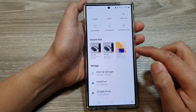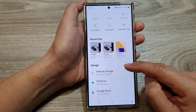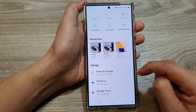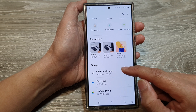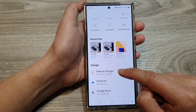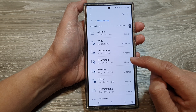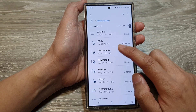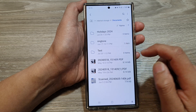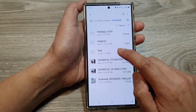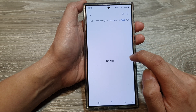Now in MyFiles, navigate to the folder that you would like to add to favorites. For example, I'm going to go into internal storage, then documents.